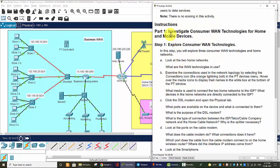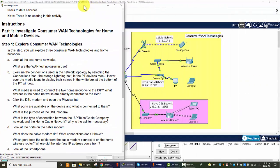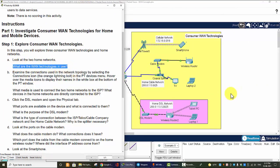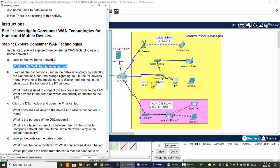First, we will investigate consumer WAN technologies. The first question is: what are the WAN technologies in use? We can see there is a coaxial cable connection from the coaxial splitter to the ISP — this is the internet cable technology used for the WAN connection. The second one is a DSL modem that connects to the ISP using the telephone line, so this is DSL technology.